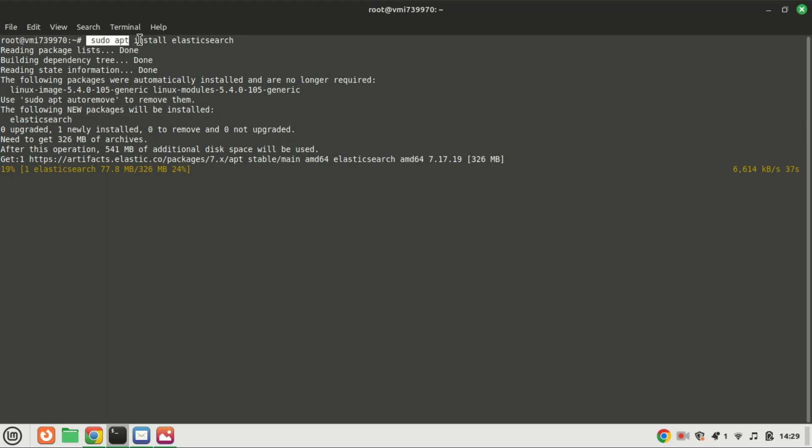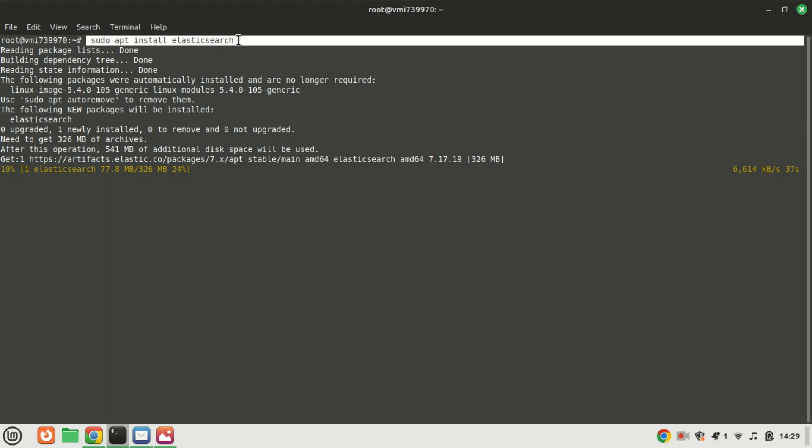Run this command to install Elasticsearch, but before you run the command, run the sudo apt update command to include the Elasticsearch repository you just added.